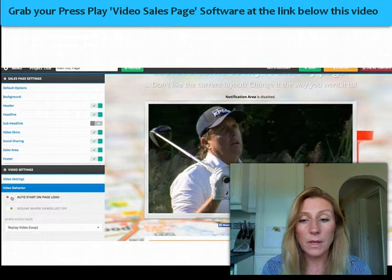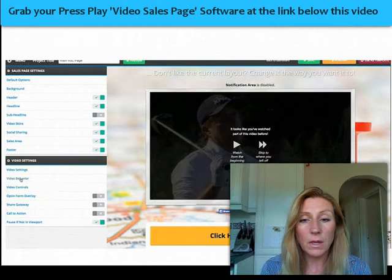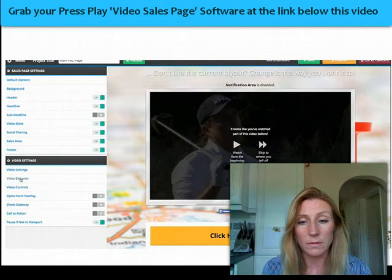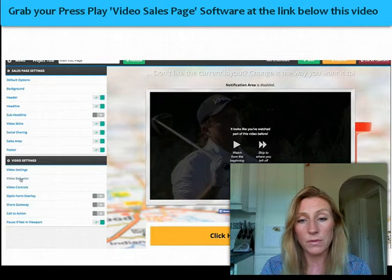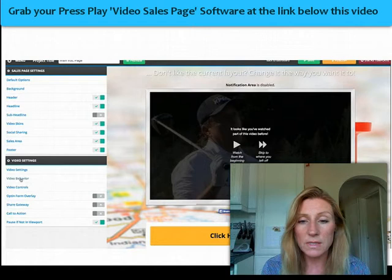On this page you can see there's a video that has been imported from YouTube, but you can also use custom URLs as well. When customising your video you can decide whether to show control panels or not. You can have watch-from-the-beginning buttons or a skip-to-where-you-left-off option.